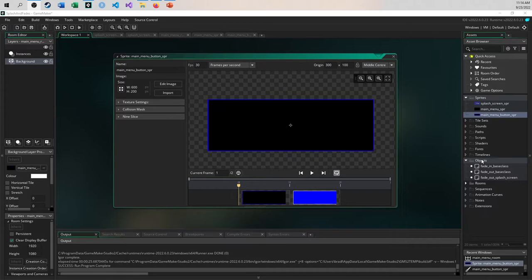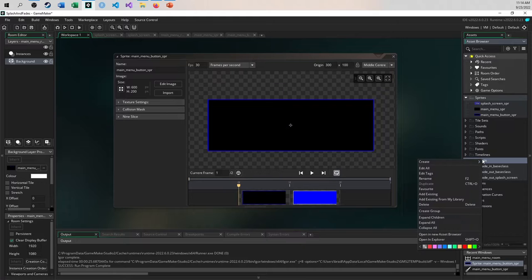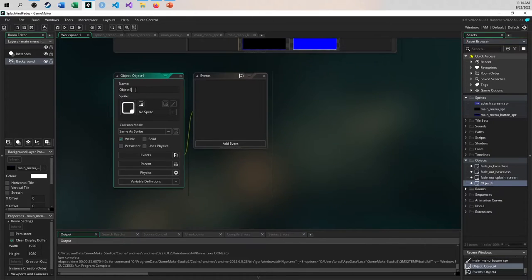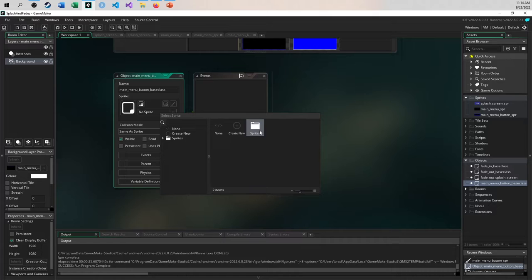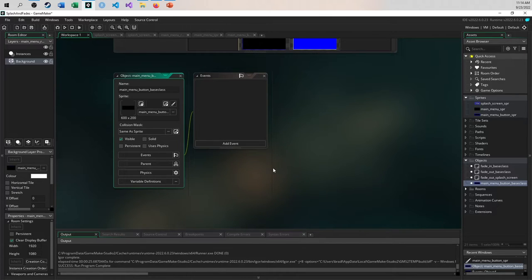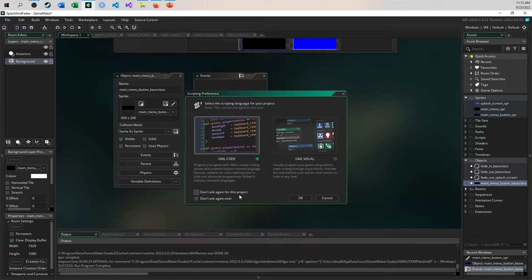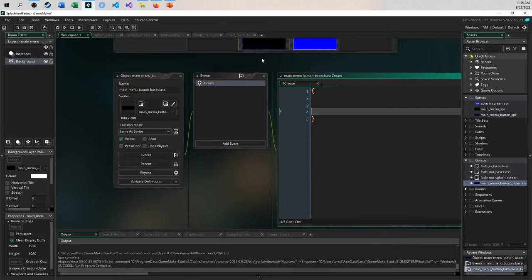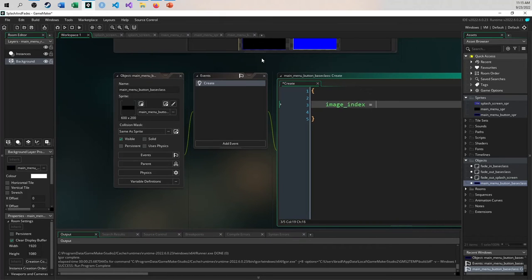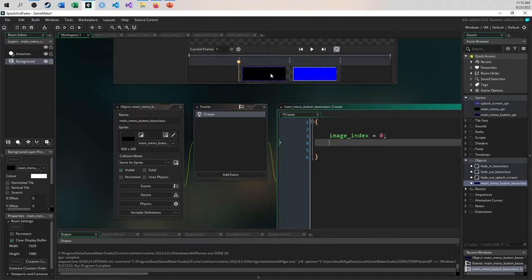To set up the button, we're going to create a base class for the main menu button. Let me create this object — I'll call it main menu button base class and use that sprite as the basis. In the create event, I'm going to write some code: I'll set image_index to zero — the zero index is the default not-selected state — and set image_speed to zero as well, because I don't want this thing animating at all. The mouse over will modify that instead.